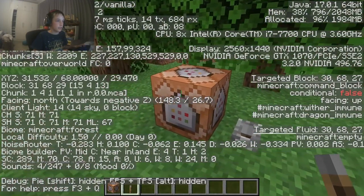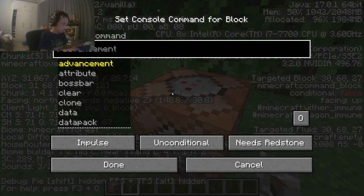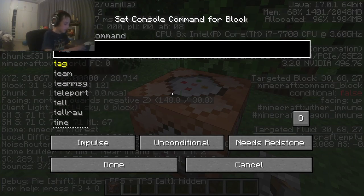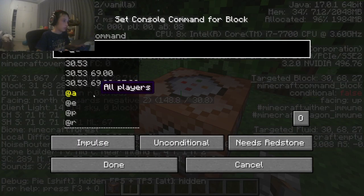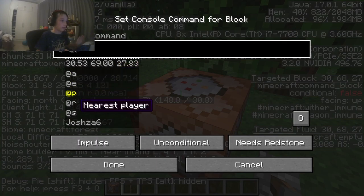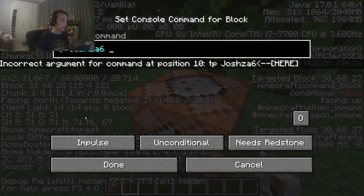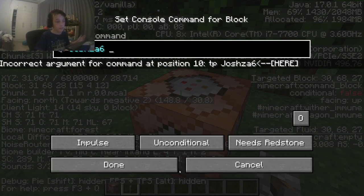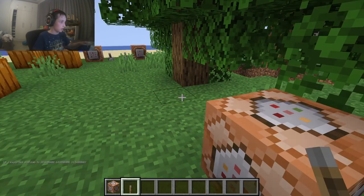You can also do slash 'tp' and teleport to a player that's in the game — for example, if you're playing multiplayer.